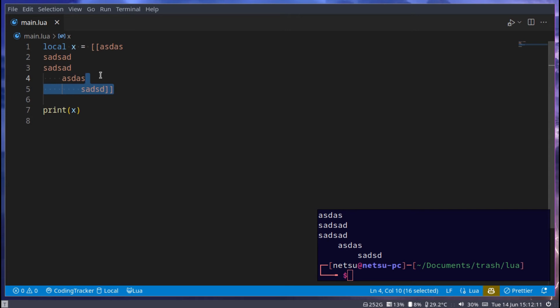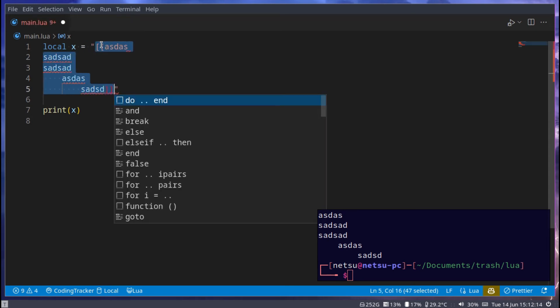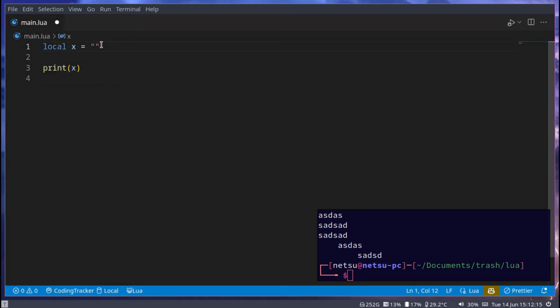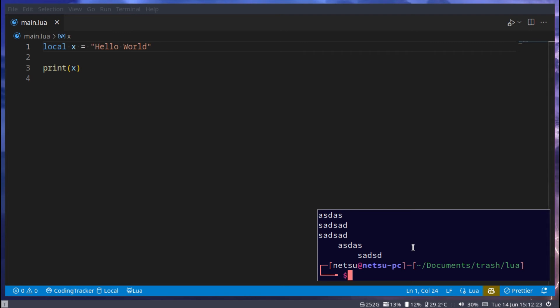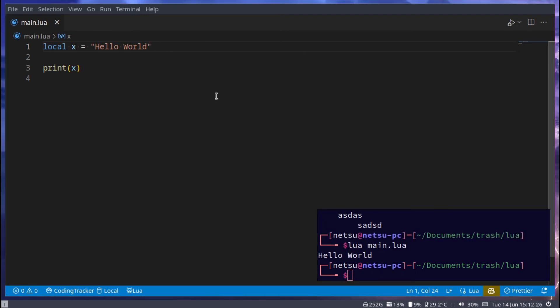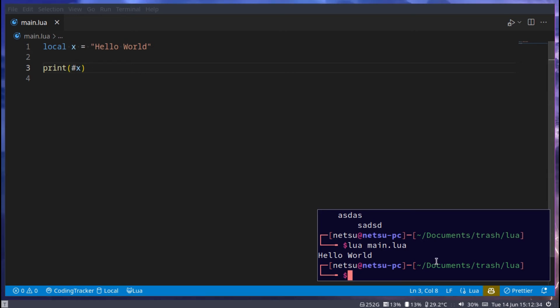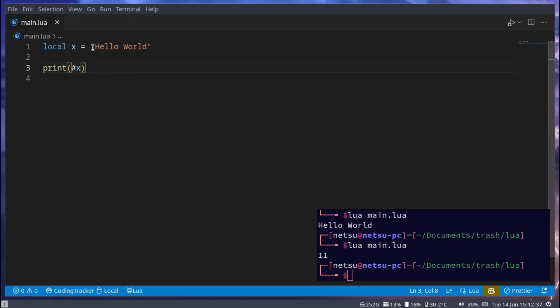Let's continue to actually using a string. So let's say we have a piece of text here, hello world. This is just a normal string, doesn't do anything. To get the length of the string, we can put a hashtag here. The hashtag in Lua basically means return the length of something. So if we go here, we'll get 11, because there's 11 characters in here.